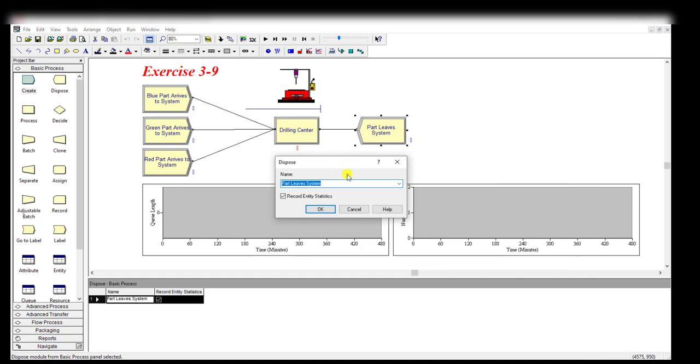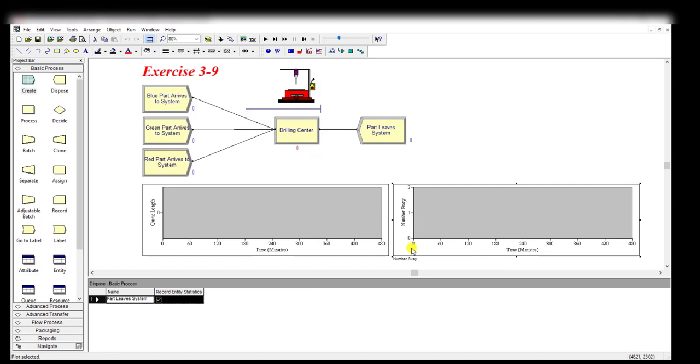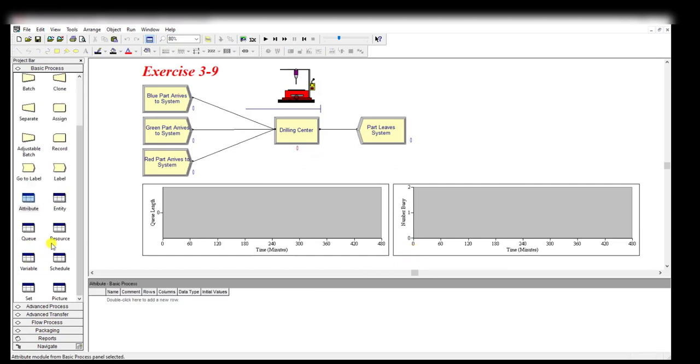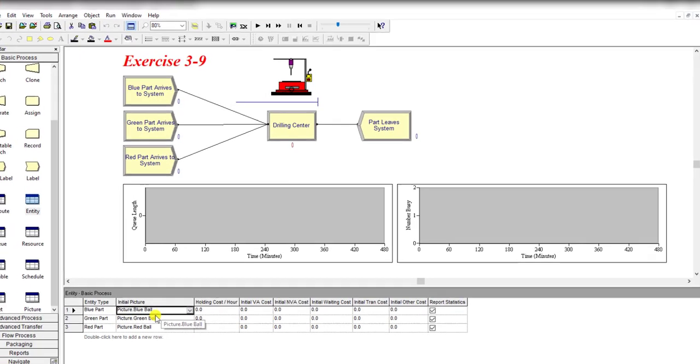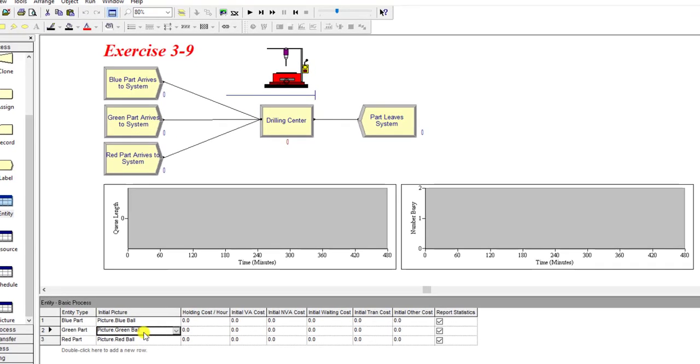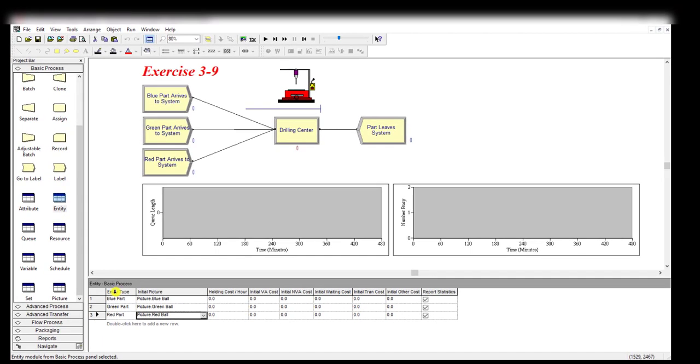Finally, parts leave the system. These two charts remain the same - one is for the queue and one is for the number waiting. Under the entity spreadsheet, you have to change the initial picture to Picture.BlueBoard, Picture.GreenBoard, and Picture.RedBoard for the three types of entities - green, blue, or red.